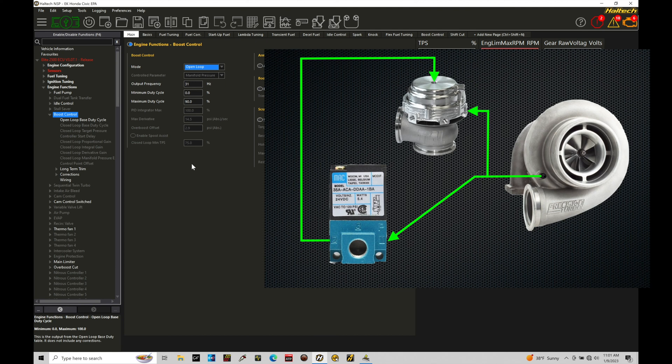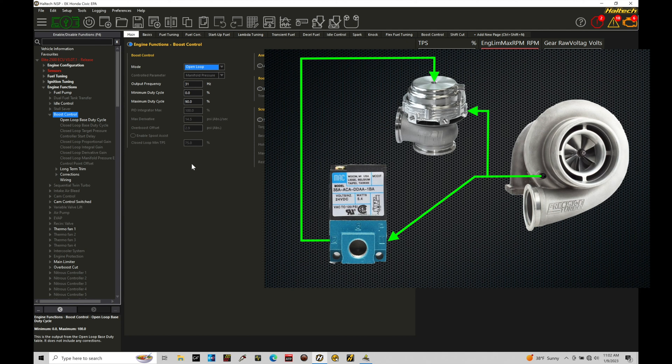Things will function purely mechanical and it will hold and build or should hold and build whatever that rated spring pressure is going to be. Then when we energize the boost control solenoid all the way up to 100% duty cycle, we'll be able to get the maximum boost that we can see out of our spring combination and our wastegate placement that we have for our turbo system.